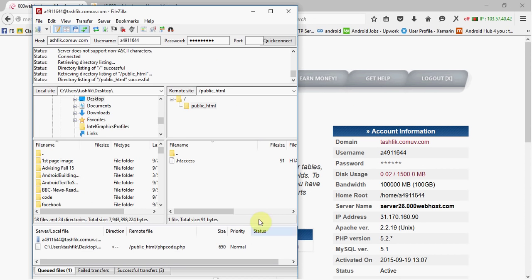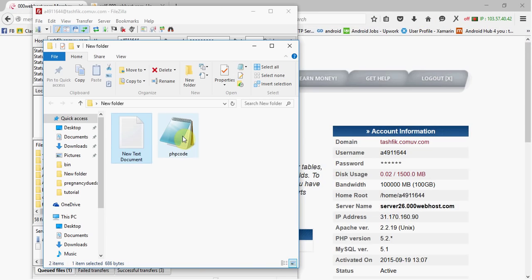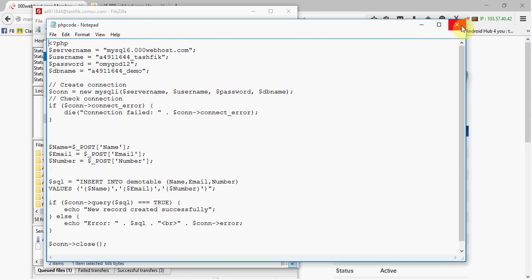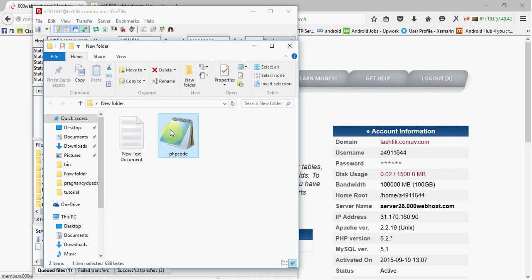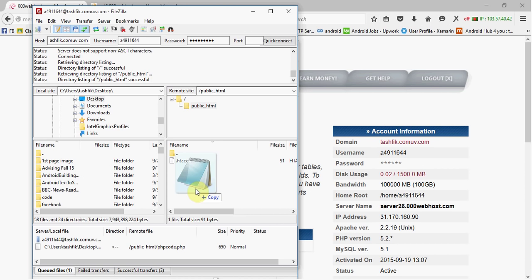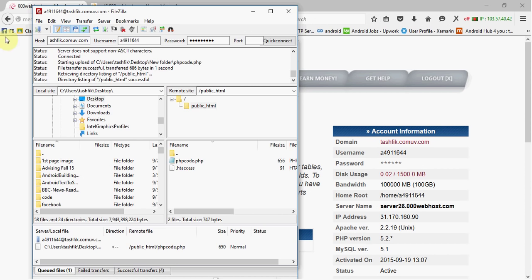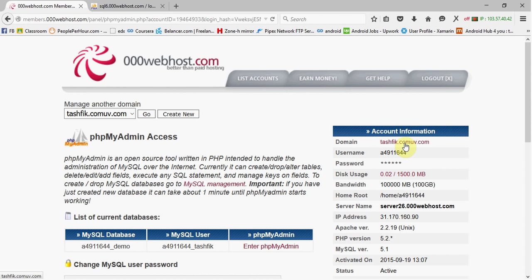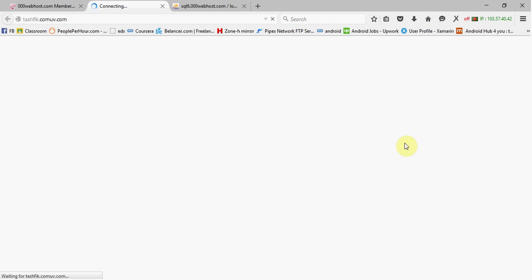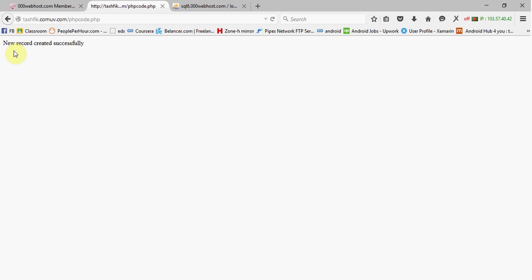Then in FileZilla, just drag the file into the public_html folder — drag the file and it's done, it uploads. Now go to your domain URL and you can see the PHP code file there. It shows 'New record created successfully' — server-side setup is done.